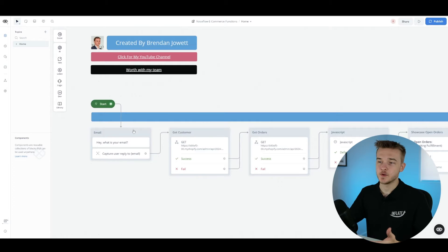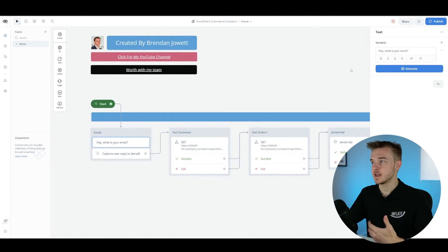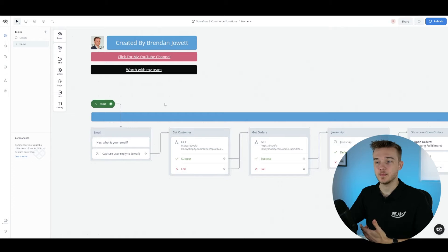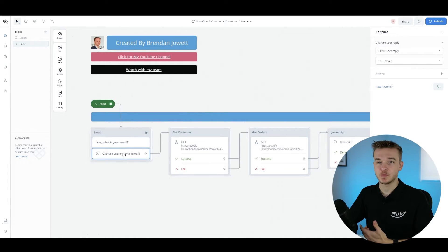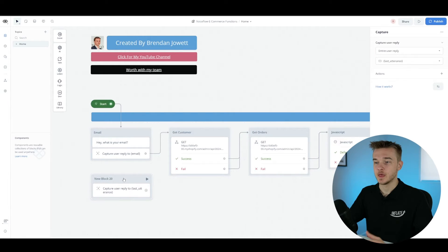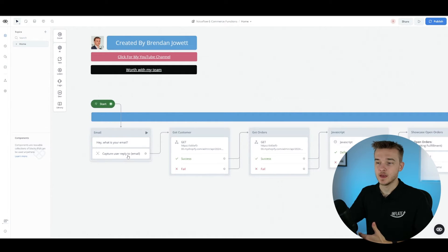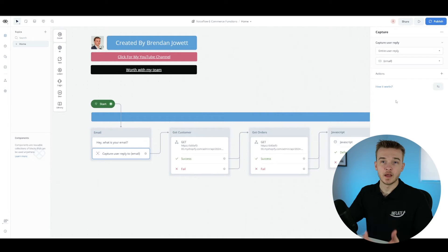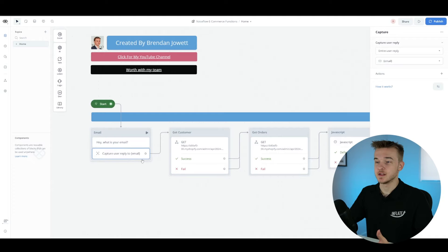To get started with this, the first block I've used is a text block that just says, hey, what is your email? This is the bubble text that showed up when we initiated the conversation, purely asking them for their email. Moving on, we've got a capture block — we go to listen, grab the capture block, drag it in here. We can then listen for a response. In this case, we want to capture the email, so I've added a variable called email.